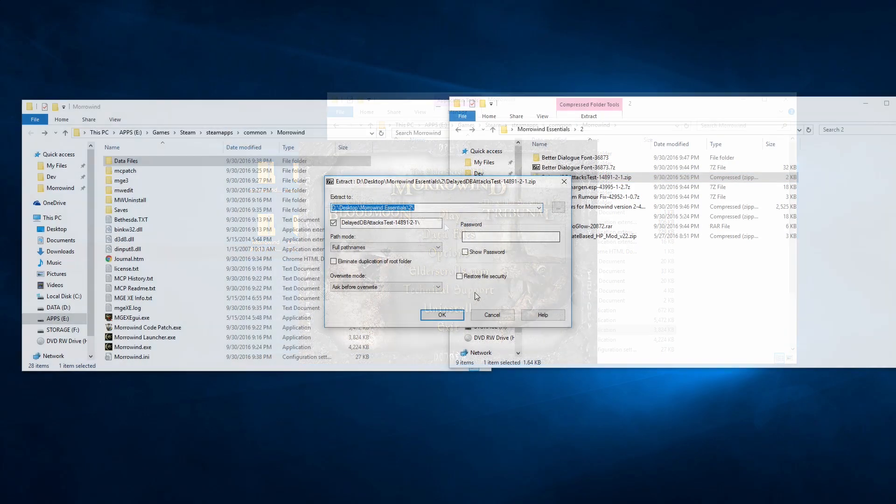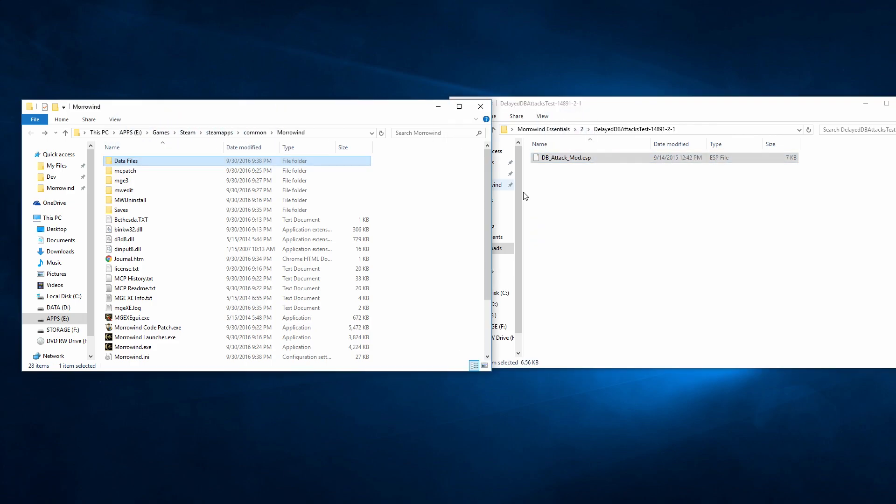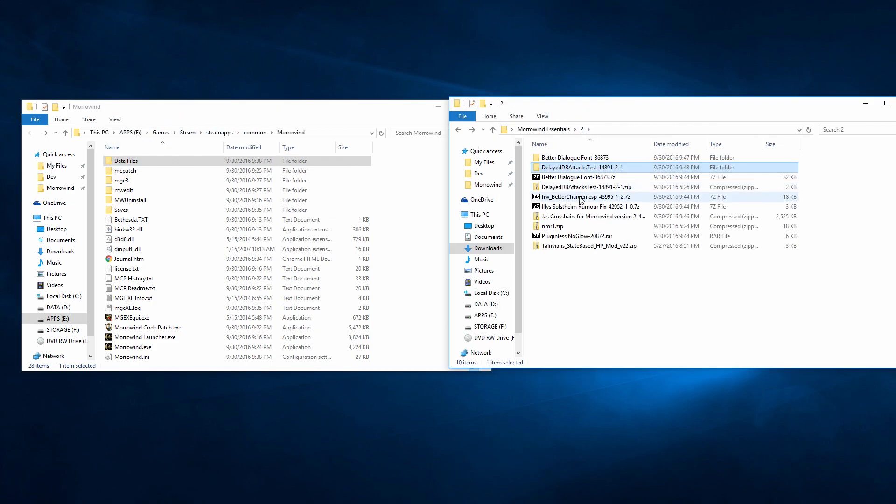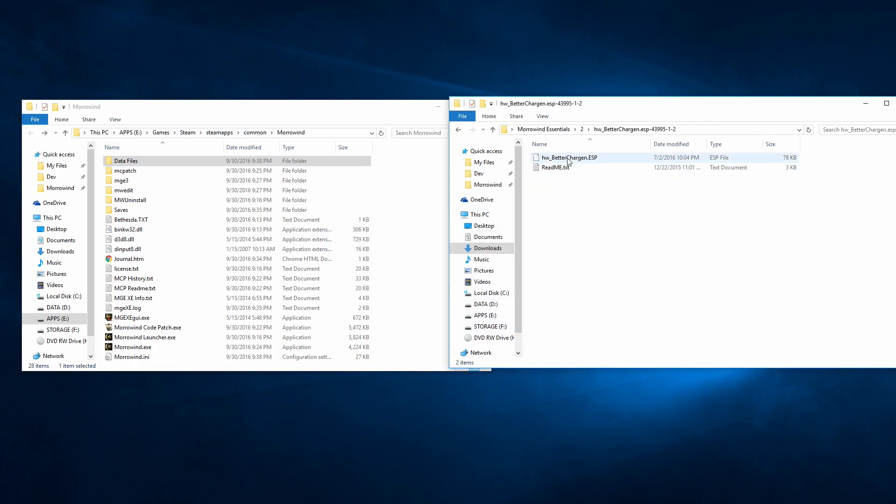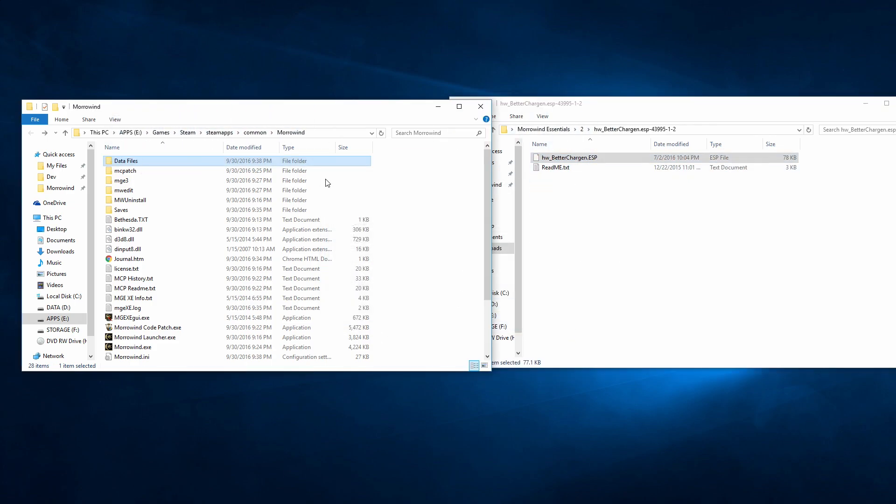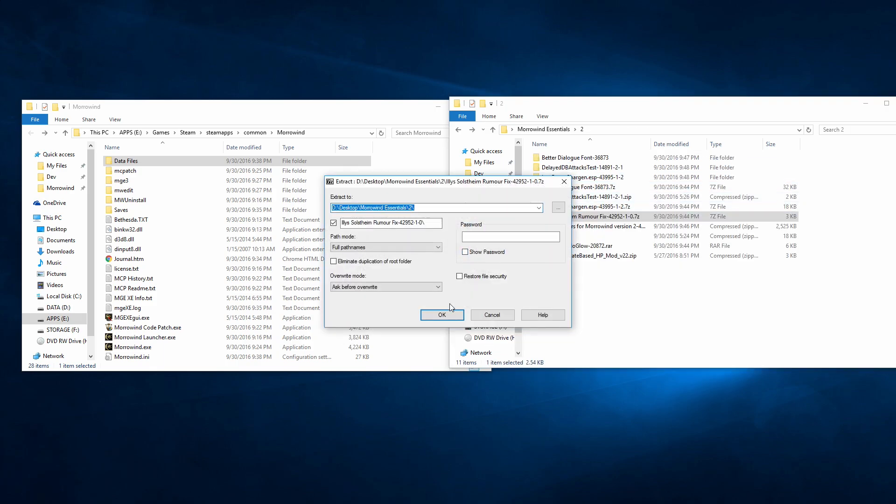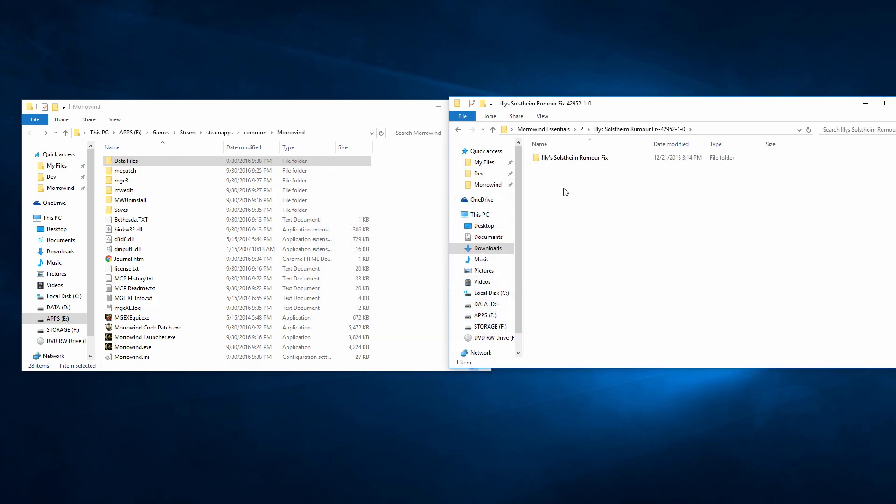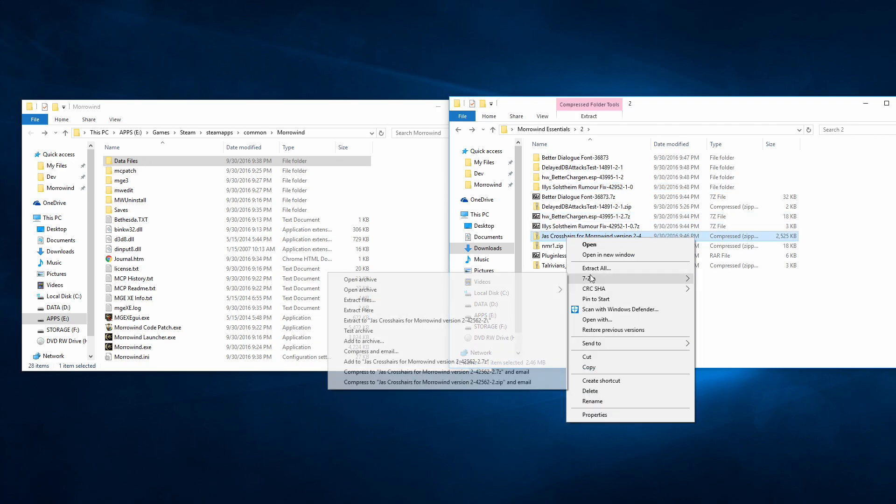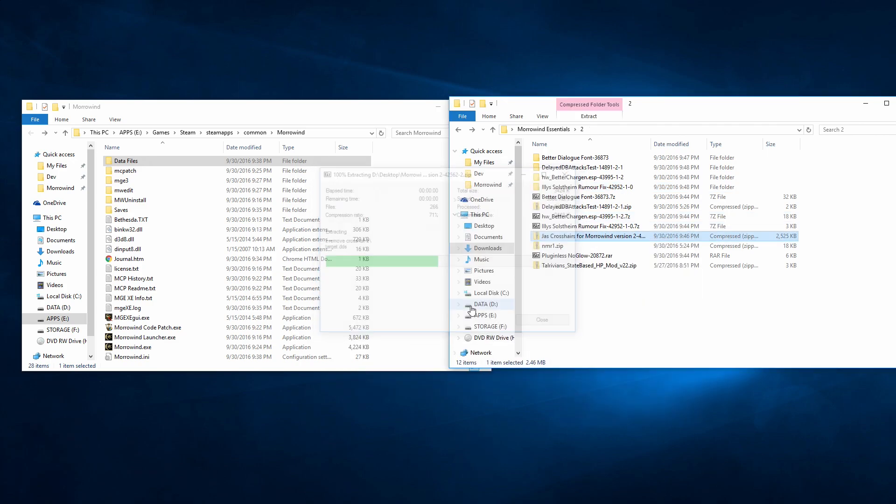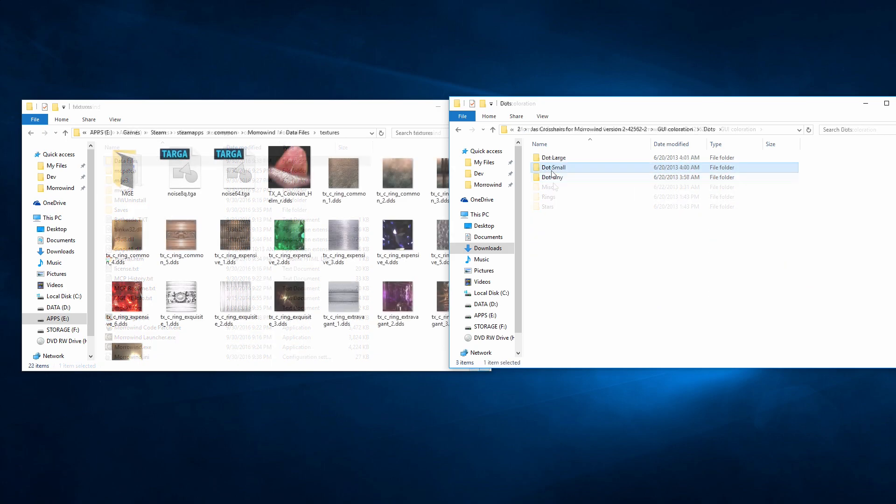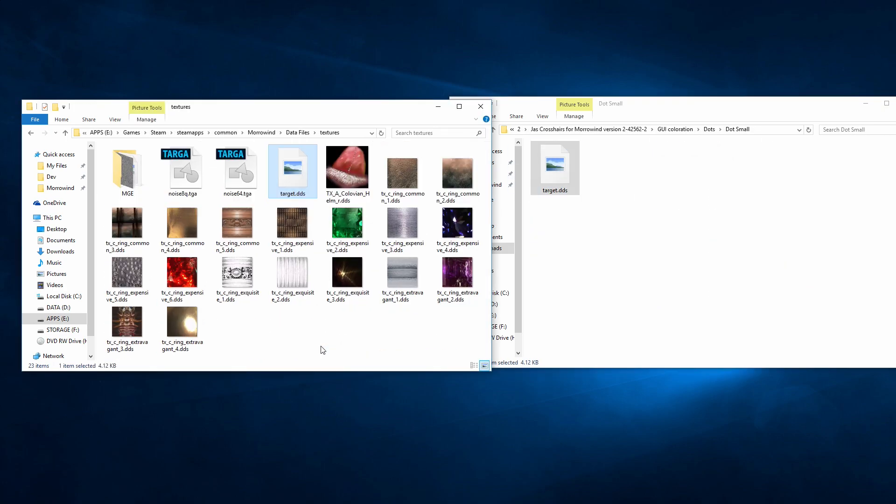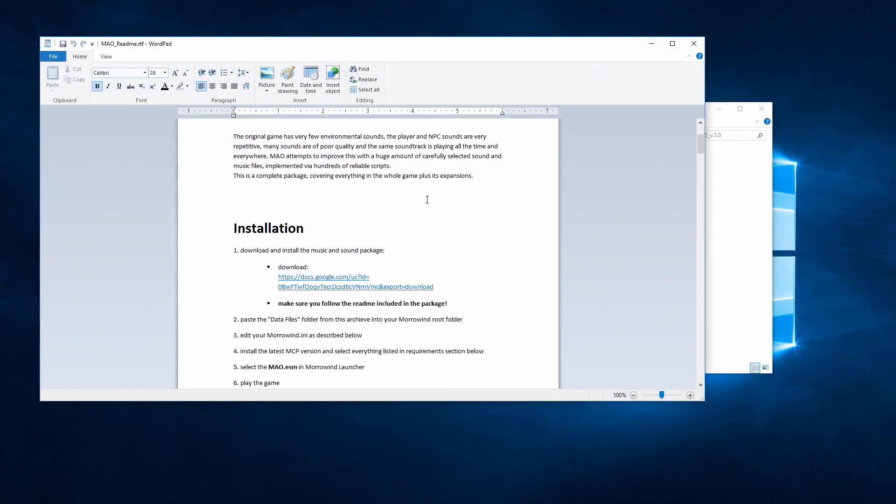Not every mod installs the same, so always be sure to check the README for instructions. Here's the sped up footage of me installing the rest of them. All are pretty straightforward, with a little variation here or there, such as the case for Joss Crosshairs, which has you select one file out of many options,